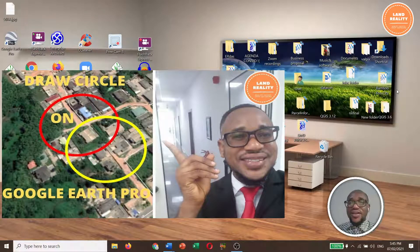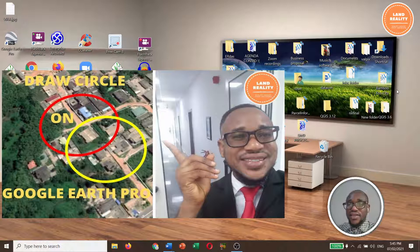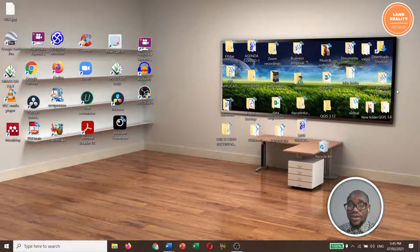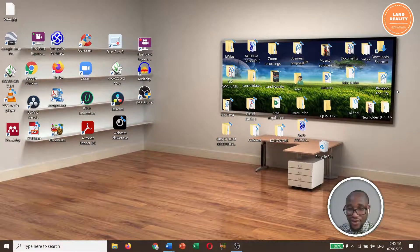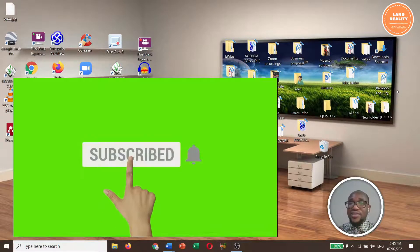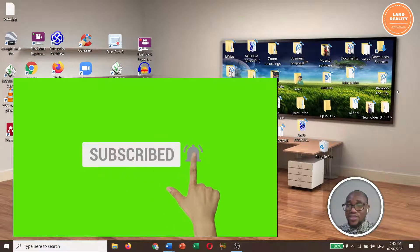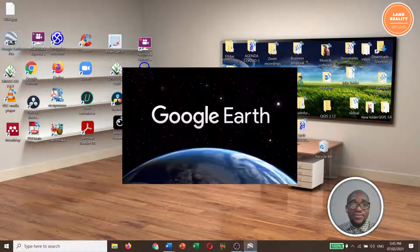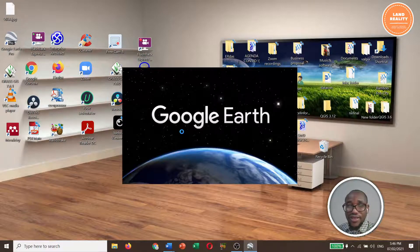Hello everyone, welcome to Learn Reality Consult. Today I'm doing a video on how to inscribe or draw a radius circle on Google Earth Pro. This video is going to be short and straightforward. If you have not yet subscribed to my channel, please subscribe for good content. Let's get started — click on your Google Earth Pro desktop.